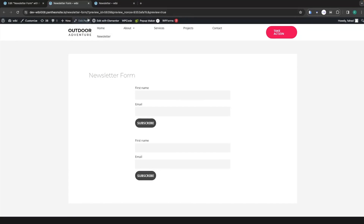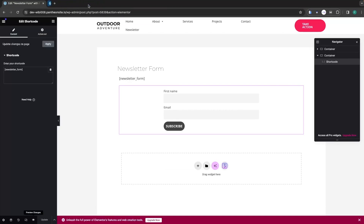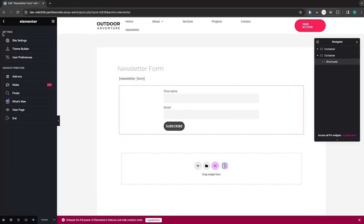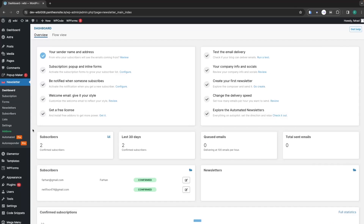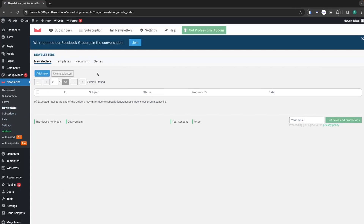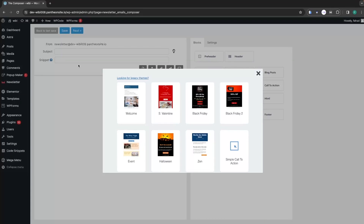Click on Preview Changes and you will be able to see both newsletter forms we added. That is how you can add the newsletter form. Now go back to the dashboard and click on Newsletter. We need to go inside Newsletters and click on Add New.